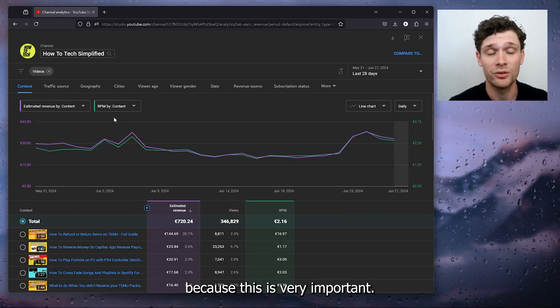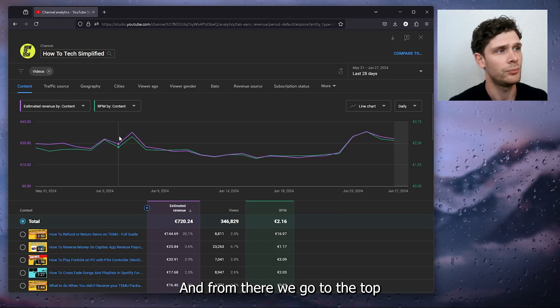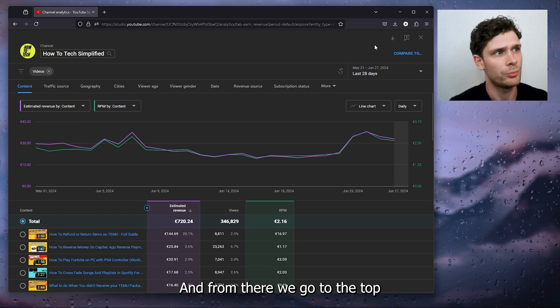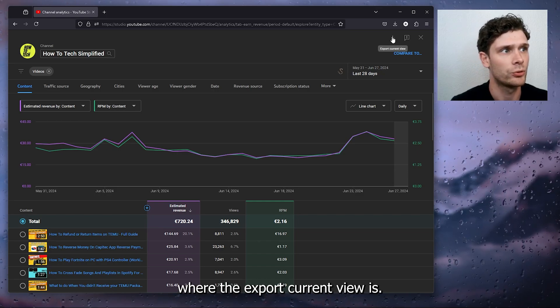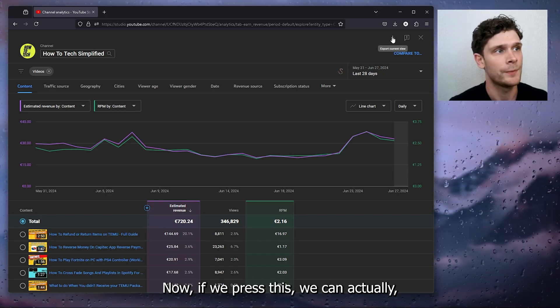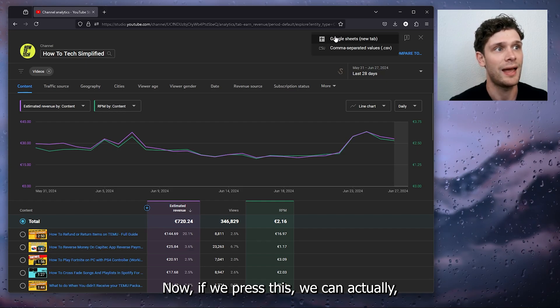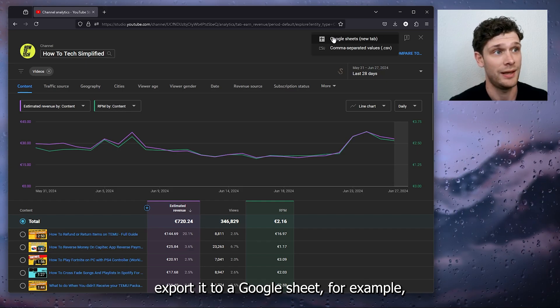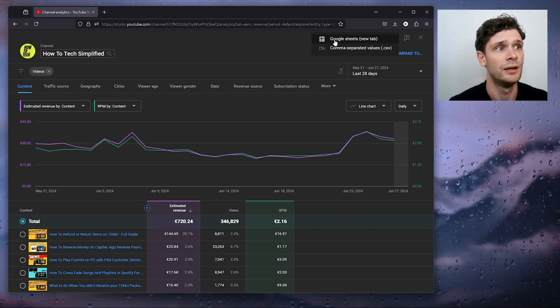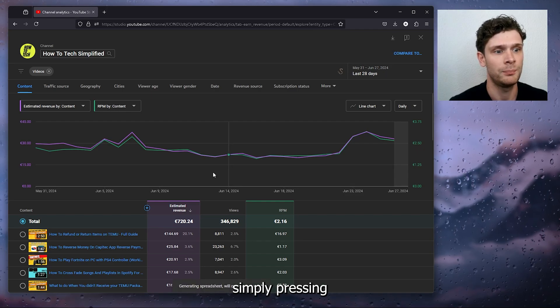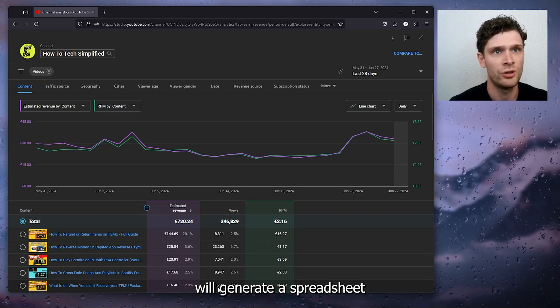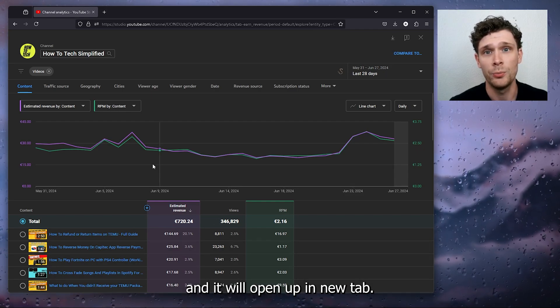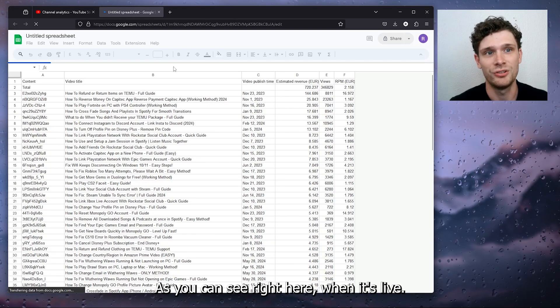And from there we go to the top right corner where the export current view is. Now if you press this, we can export it to a Google Sheet, for example, right here. Simply press it, it will generate a spreadsheet and it will open up in a new tab, as you can see right here when it's live.